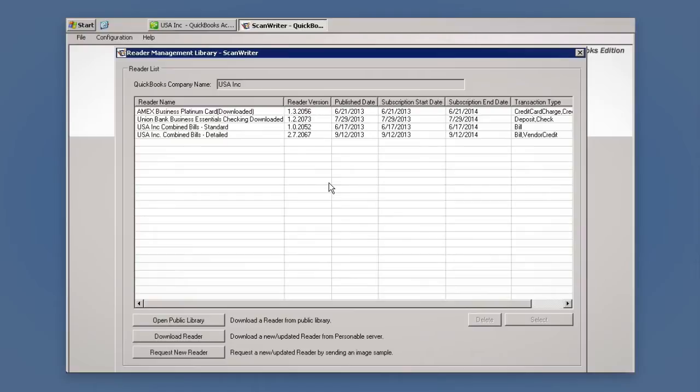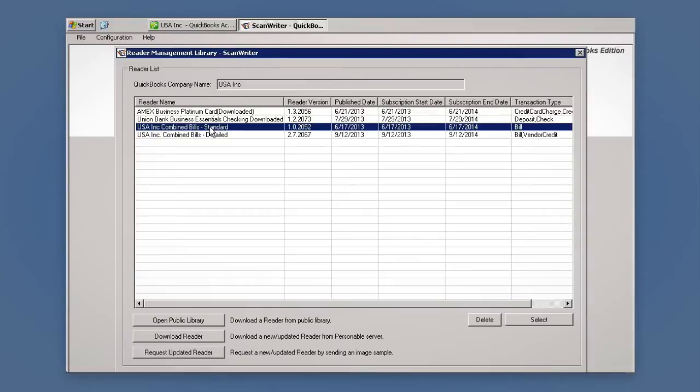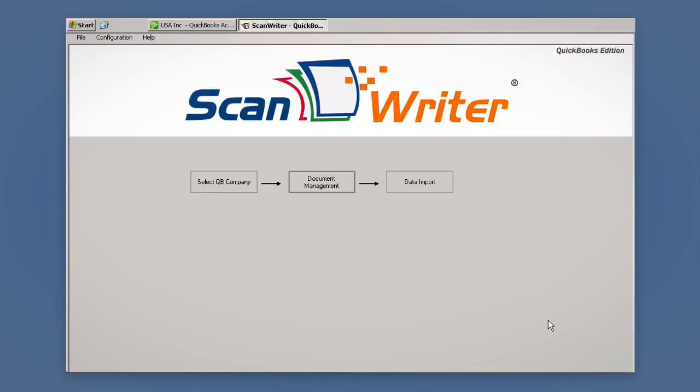For the vendor bills, we create a master reader which contains the individual vendor readers. Once you've selected a reader, click Data Import.